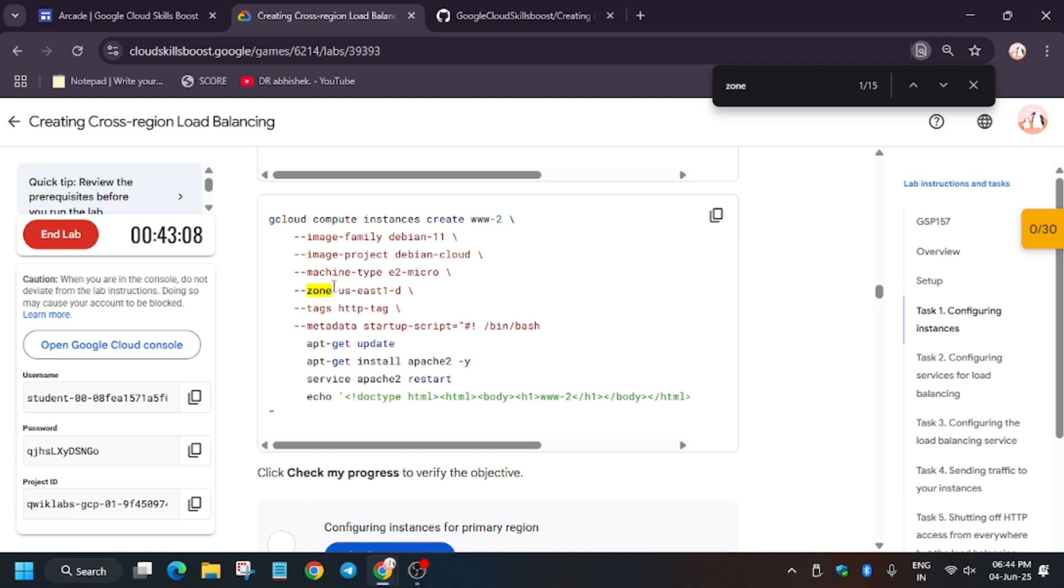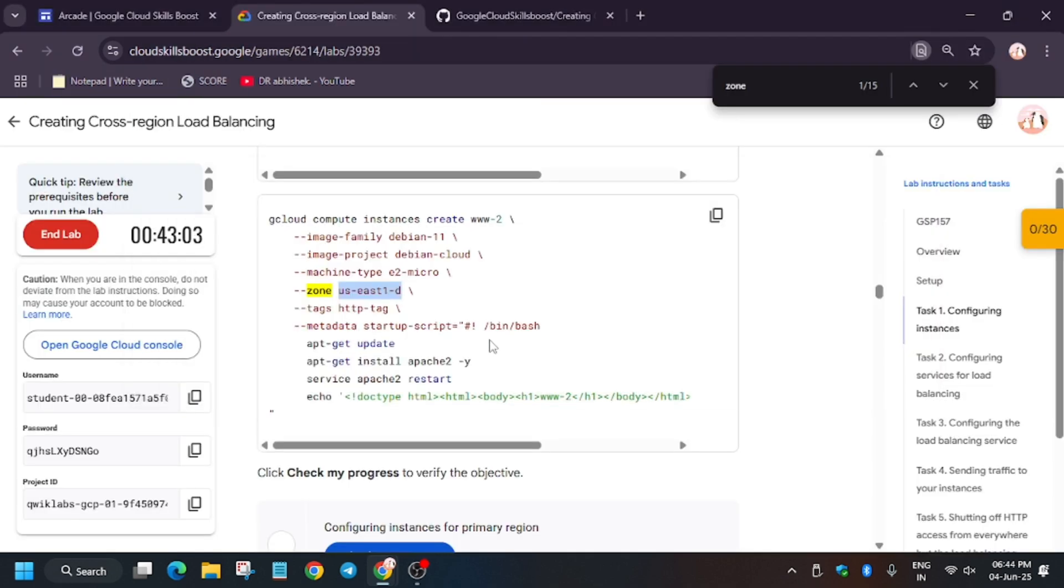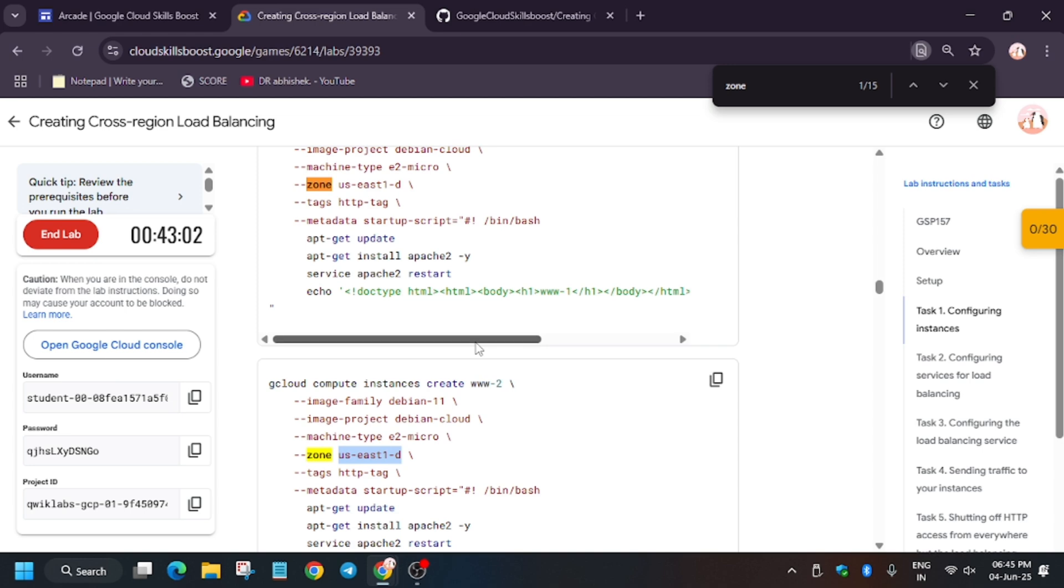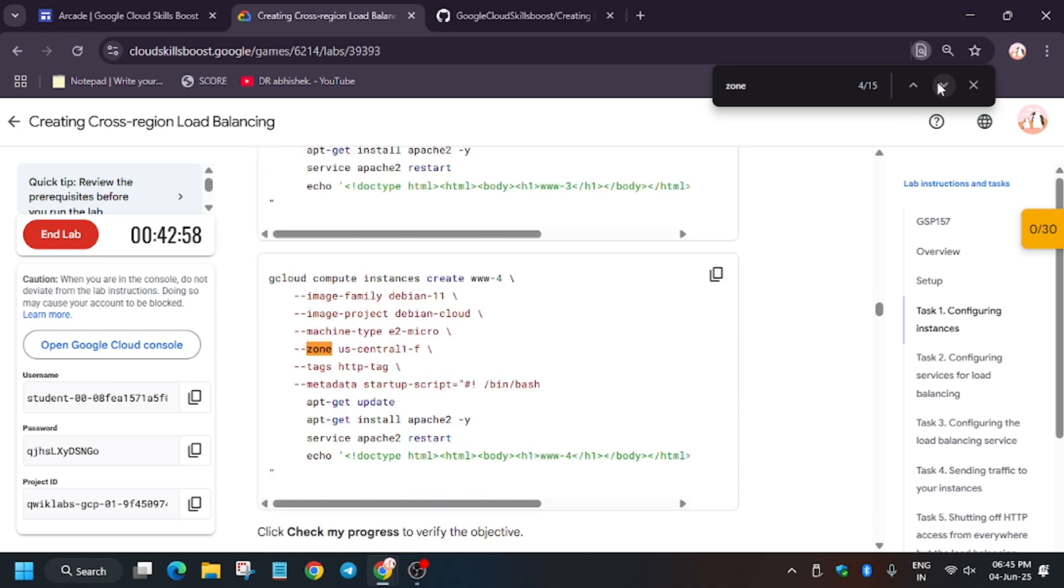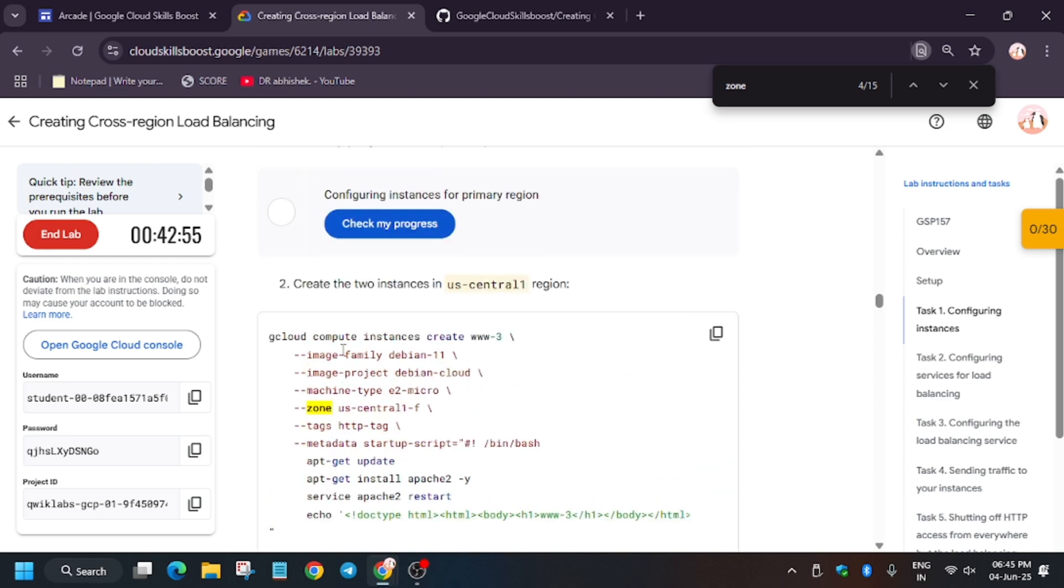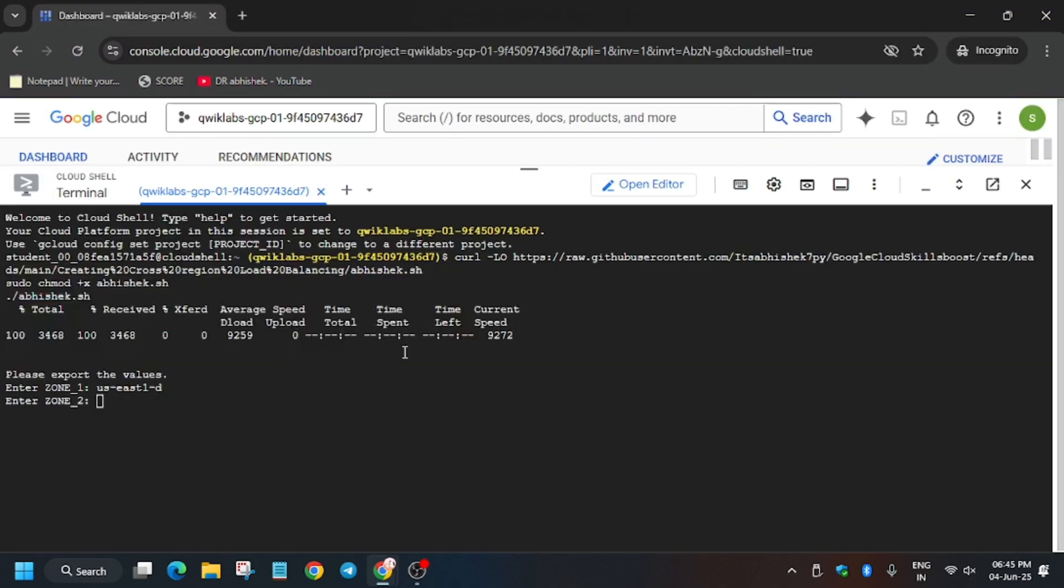Now you may be confused that this is again the second zone—no, this is not our second zone. You have to select another zone. Just search another zone. As you can see here, it's us-central-1f. So the second zone is here. You have to select this zone. Make sure both zones are different; if they are the same, you may face unnecessary errors.